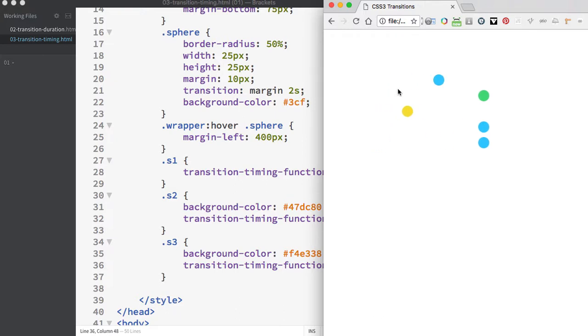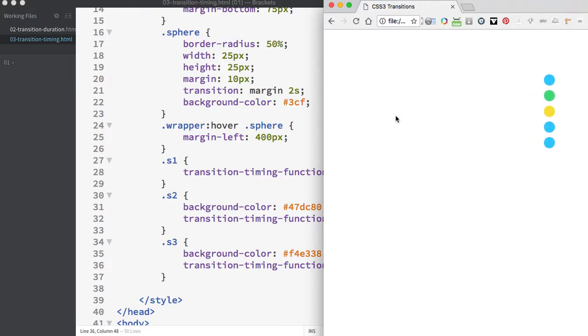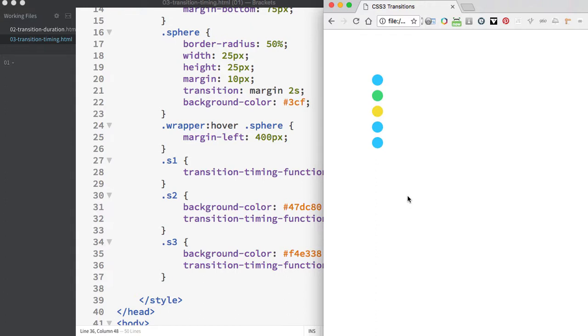When I hover over, the movement is very different. The ease green circle starts out slow, gets faster, and then slows down.